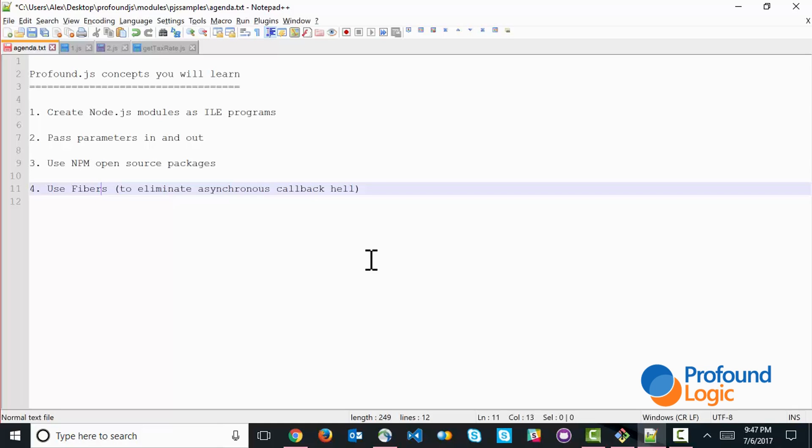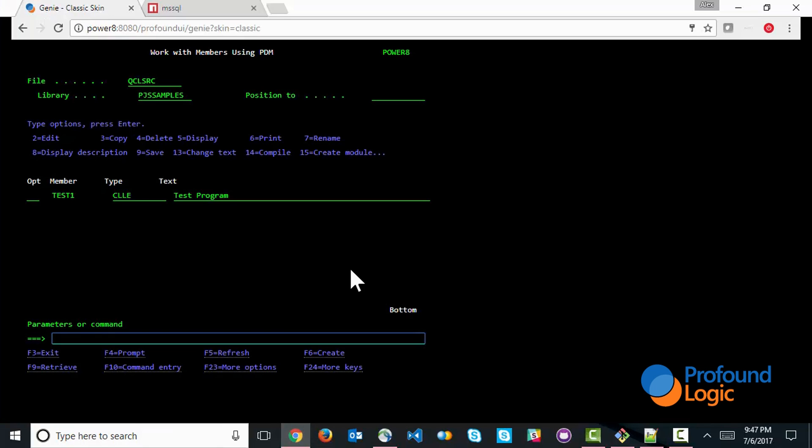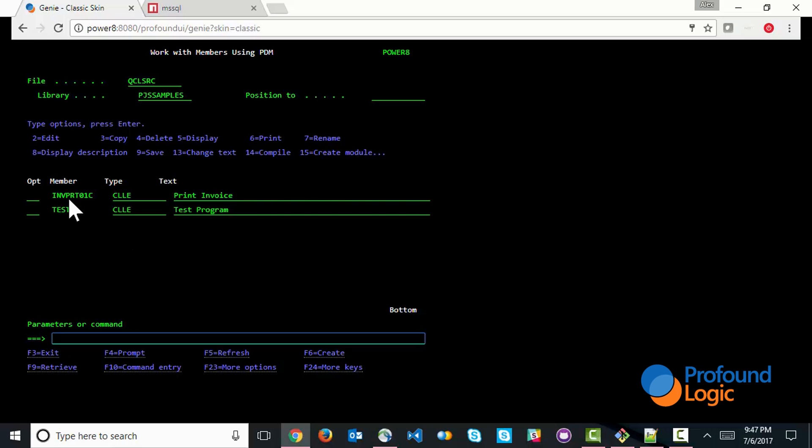Okay, so first of all, I've already started a genie session. In this particular case, I used the classic scan because there's not going to be very much to the user interface. And the program that we're going to be working with is this INV print01C, which is a CL program that ultimately prints an invoice.